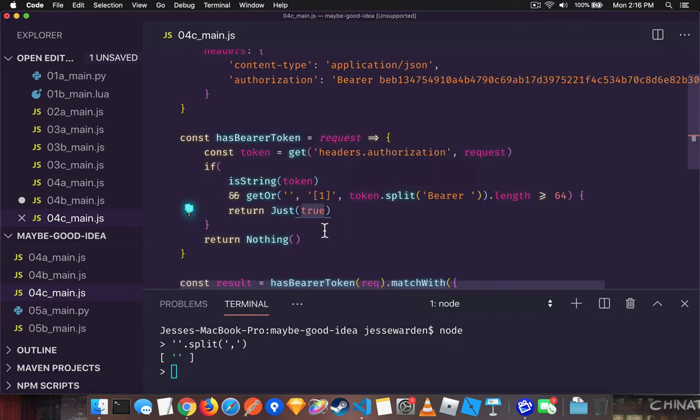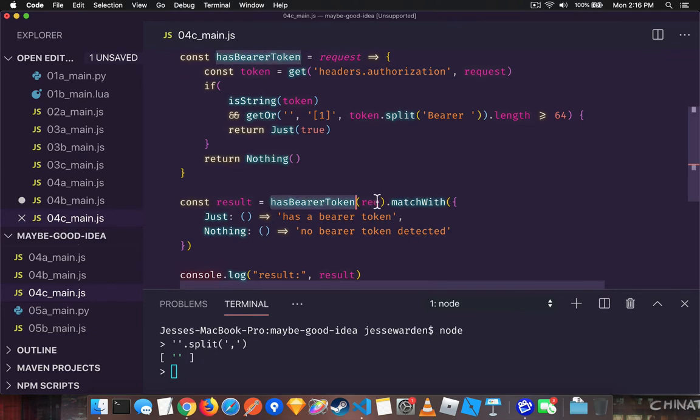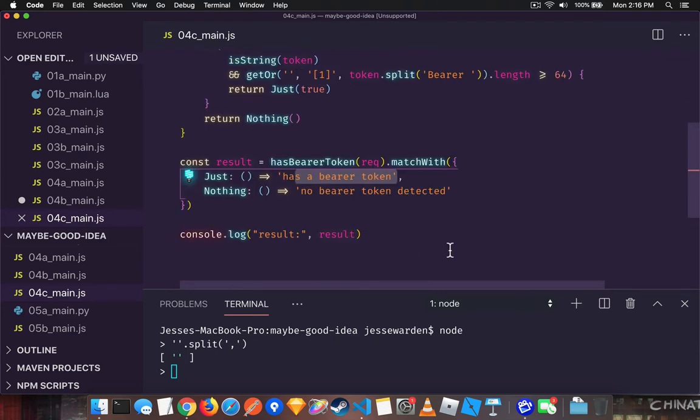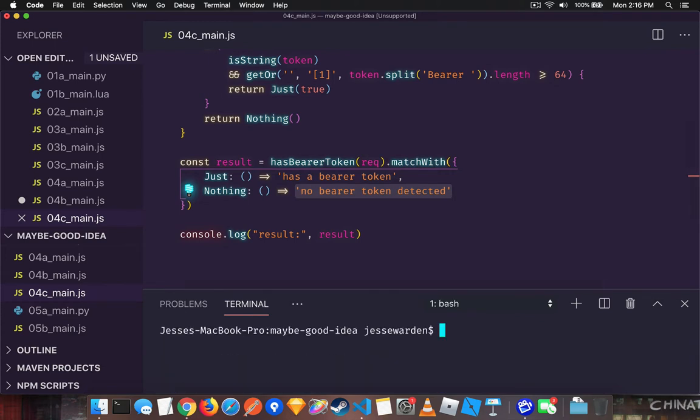If any of those fail for whatever reason, we return a nothing. So now we can basically say, look, if you have a bearer token on the request, you either do or we couldn't detect it for a variety of reasons. Now, again, this is not very nuanced, but it's very, very safe.